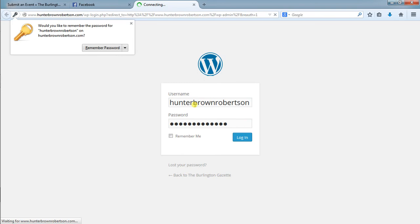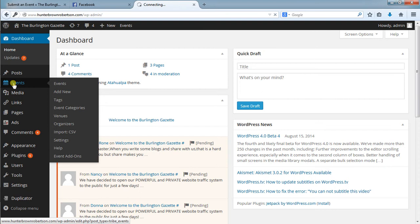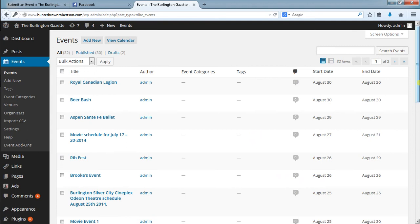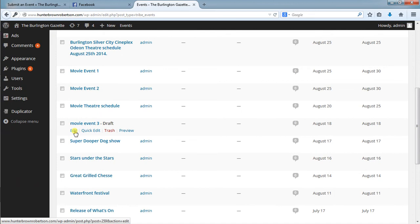When we go over to events we will get a page loaded that will say all the events that are currently up. We are looking for one in this column here that has a draft. Movie event 3. That's the one. We click edit.